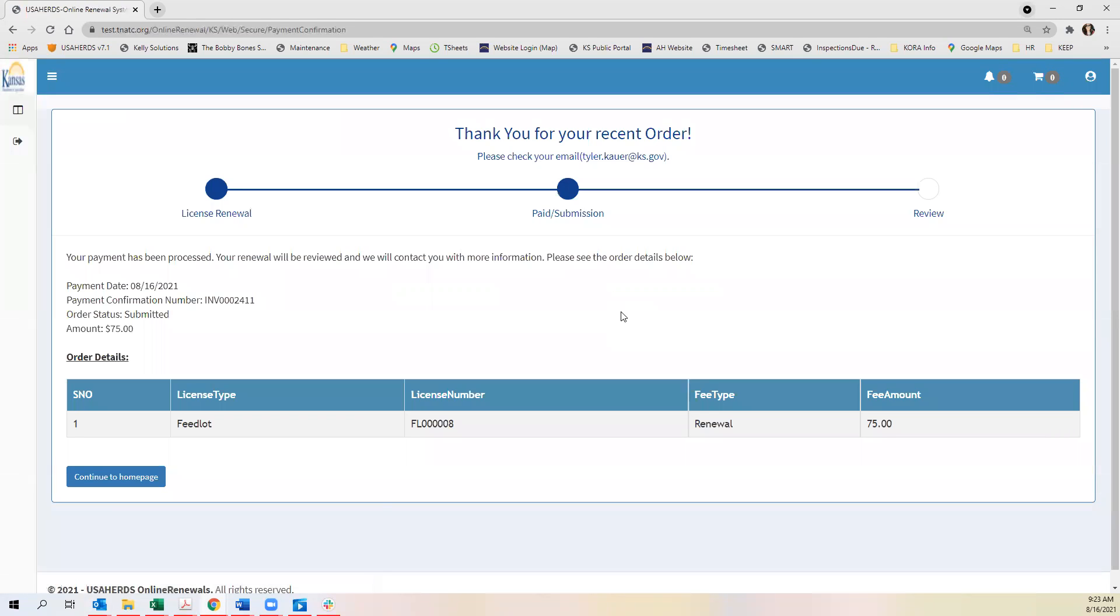Once you send your payment you'll receive a confirmation page. You can print this out or take your confirmation number so you have a receipt of this.